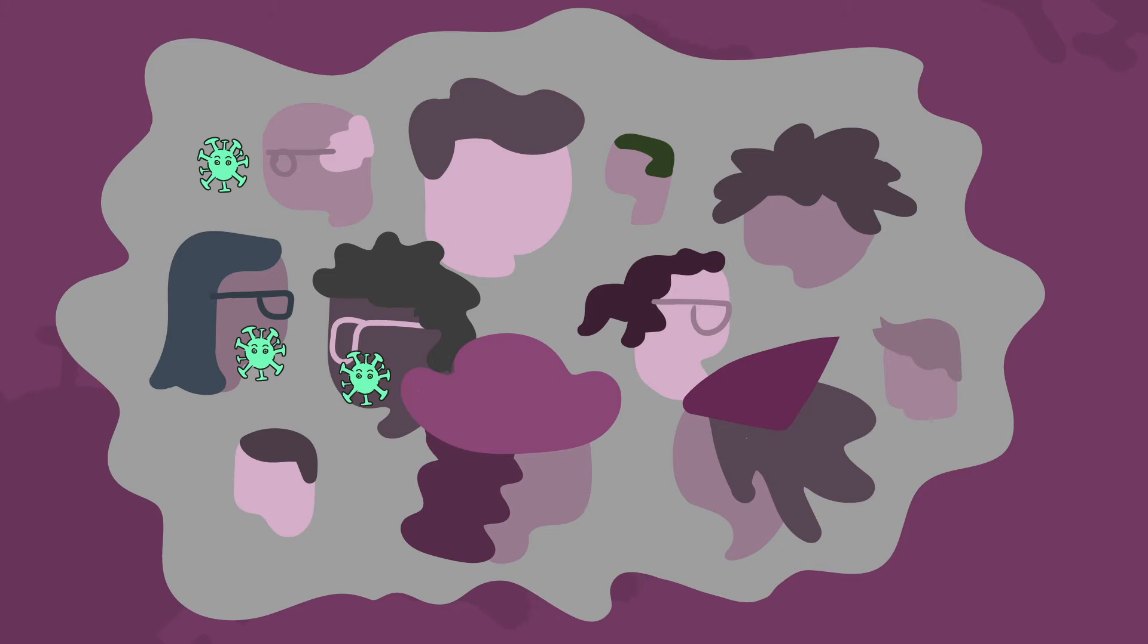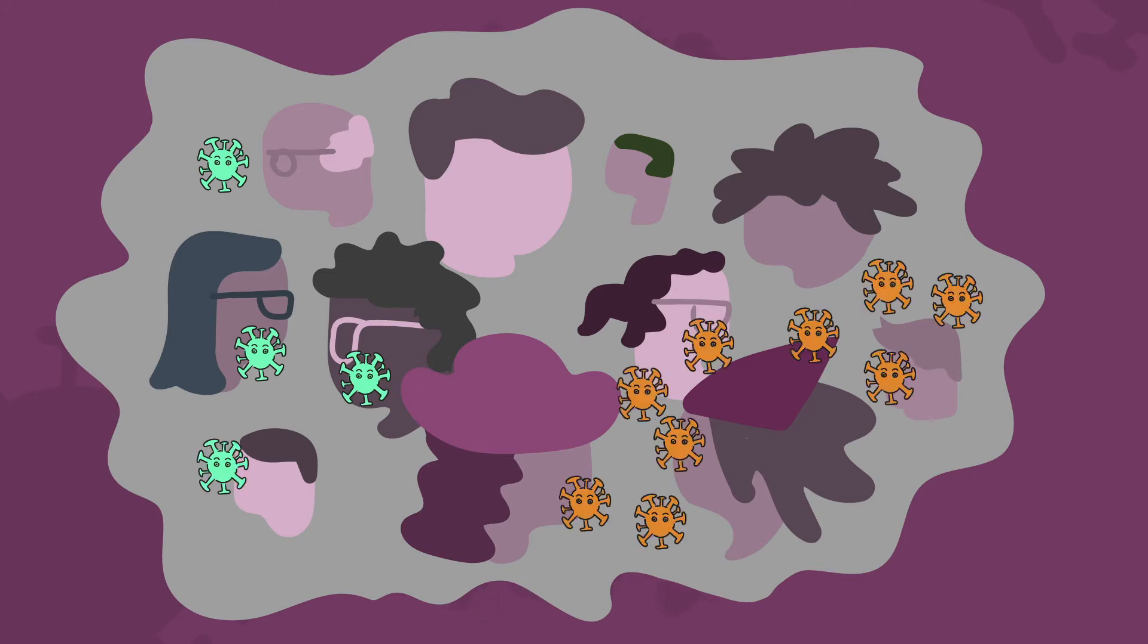Following a variant through space and time creates a picture of how the virus is spreading through a population and whether current public health guidelines are effective.